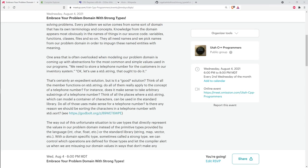This month we are looking at using strong types to represent values in your problem domain. In your problem domain you often encounter terms, ideas, and concepts that come into your programming. They first appear as names of things in your programs — names of files, variables, classes, functions, and so on. Those names are a good way to communicate meaning in your programs to other developers, so that when they see something in your code they know what its semantics are just by looking at its name.